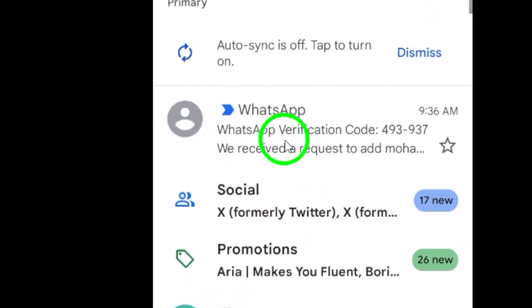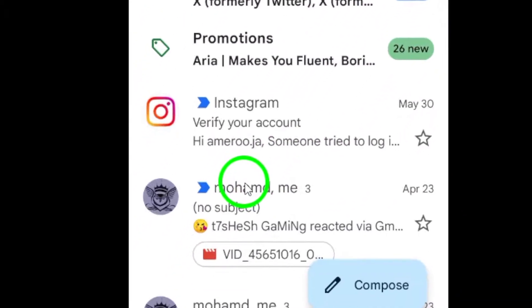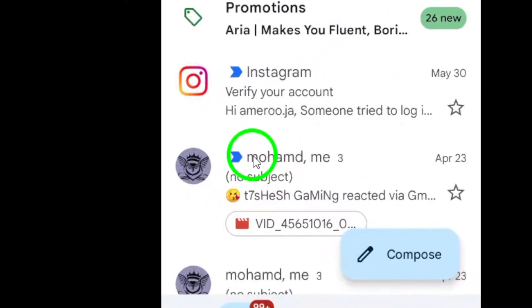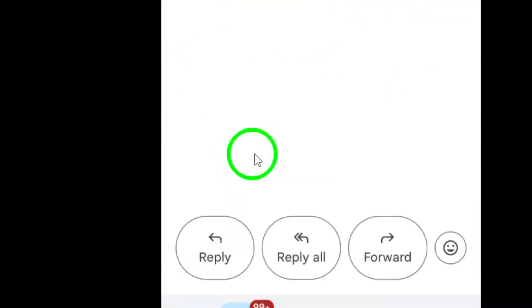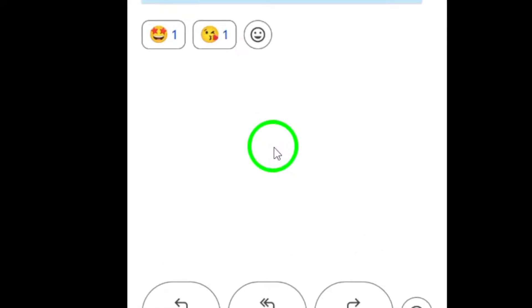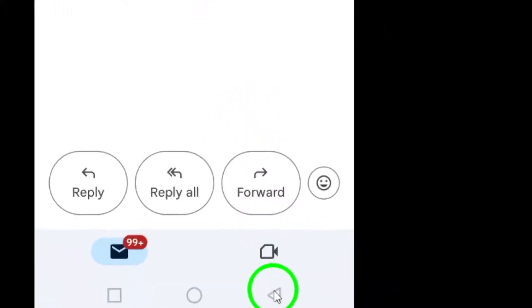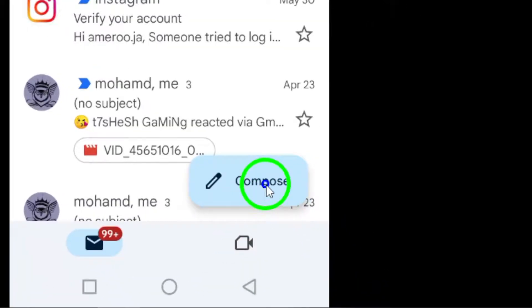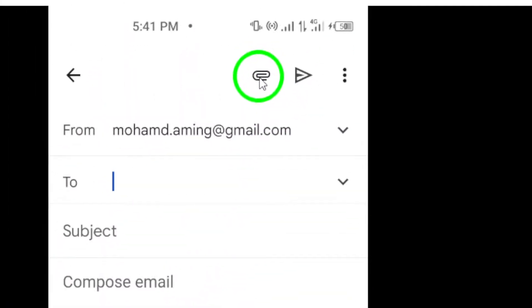Step 2. Within the chat window, look for the gallery icon located next to the message input field. Tap on this icon to access your device's photo gallery.